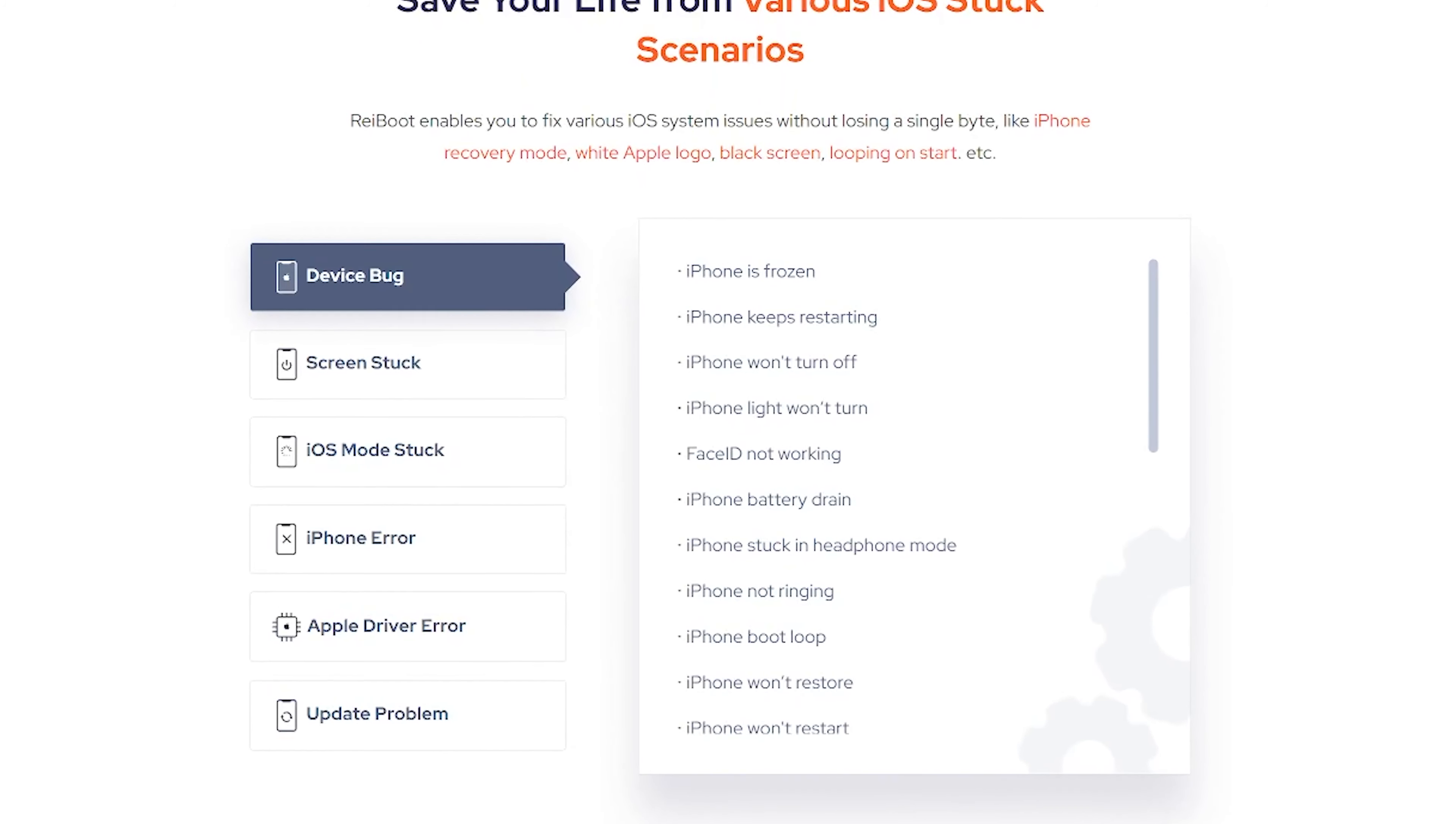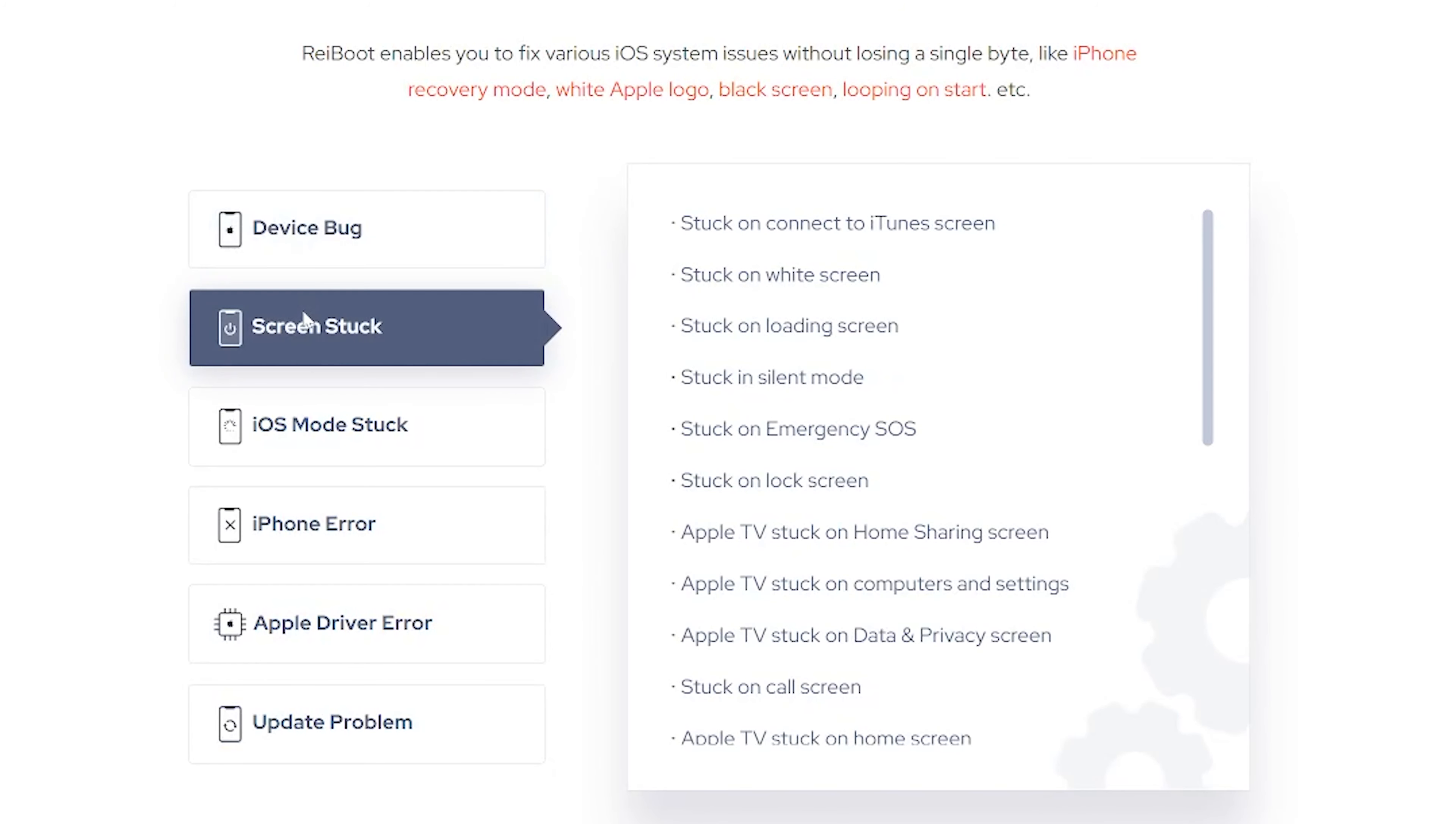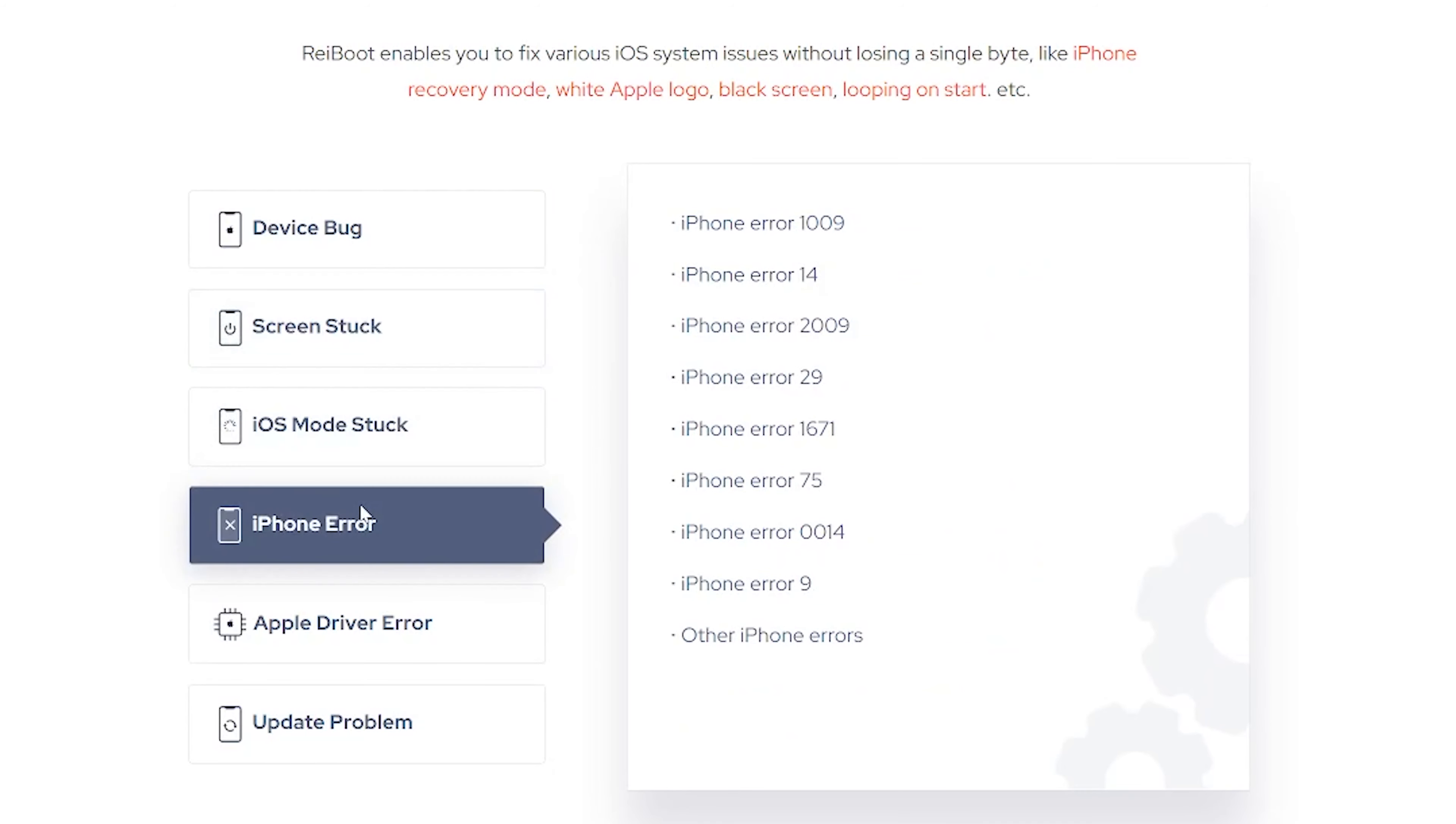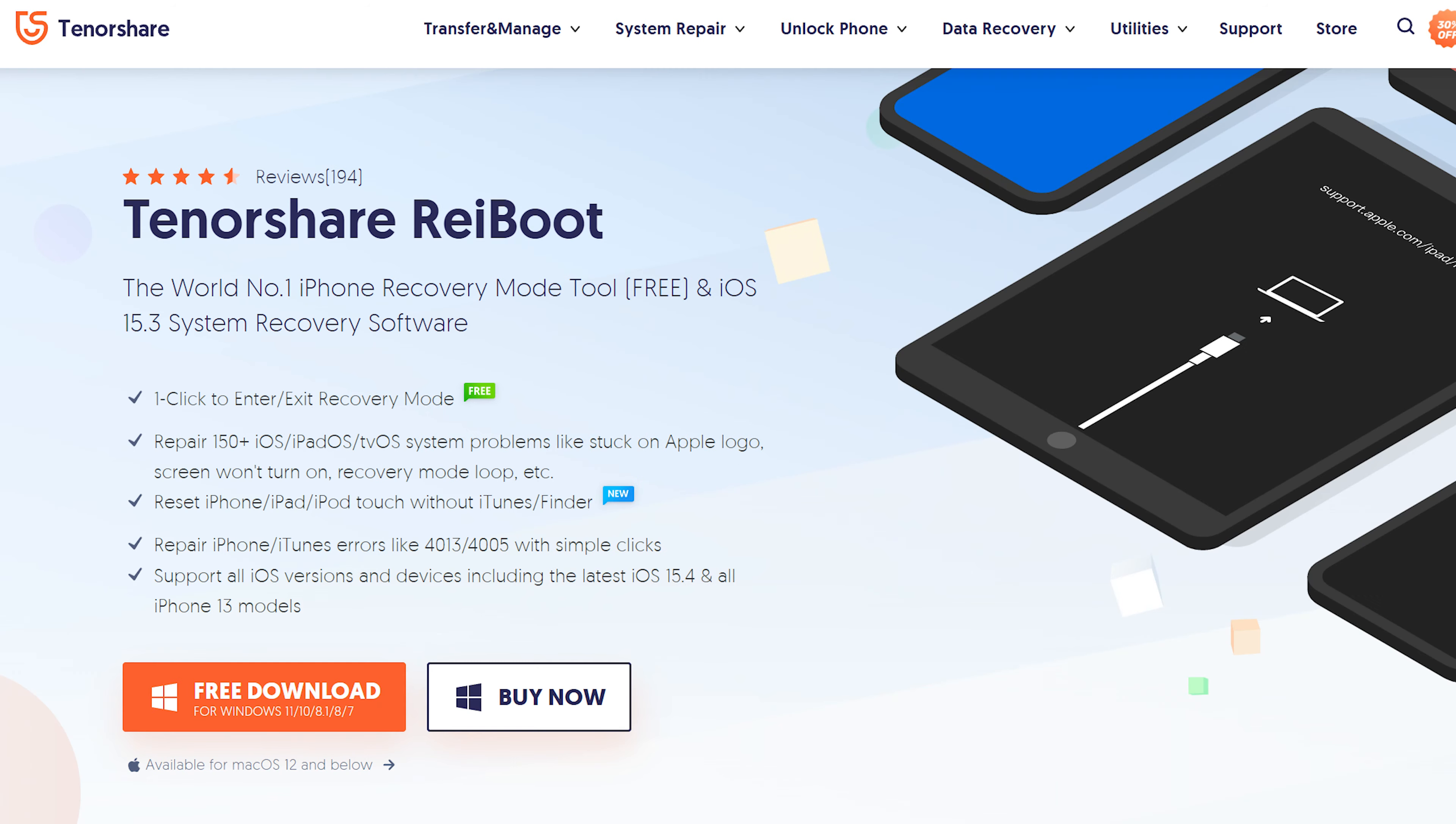So I highly recommend you use Tenorshare Rayboot. It can fix more than 150 iOS system issues without data loss. I put the download link below if you are interested.